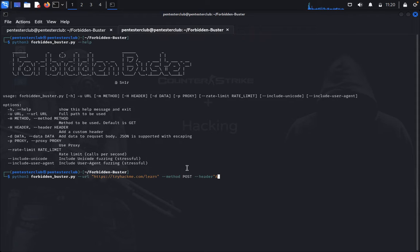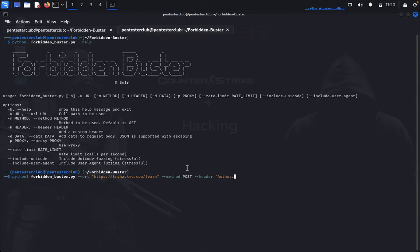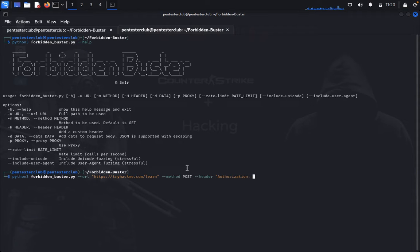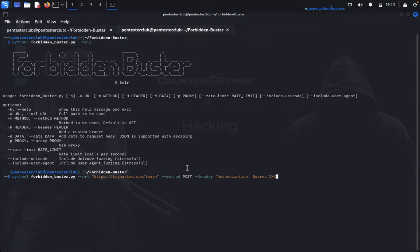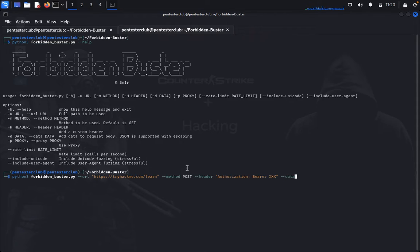Header - I would like to use Authorization: Bearer. I would like to give a header. Then I would like to give data.